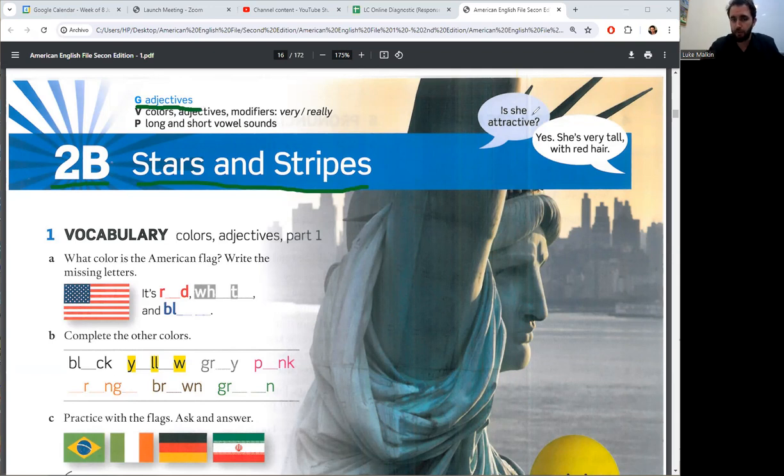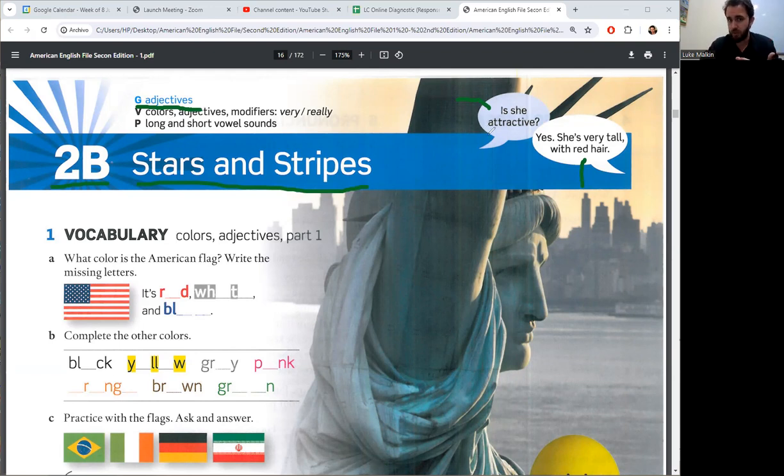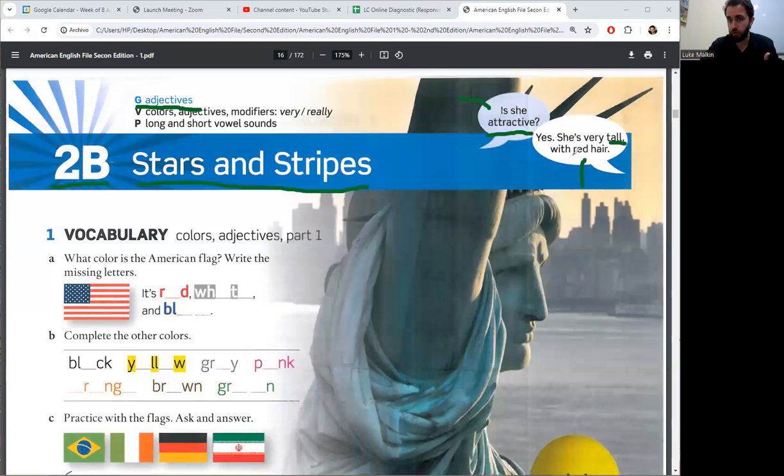For example, is she attractive? Yes, she's very tall with red hair. The adjectives, the descriptions. Attractive, tall, red. Adjectives.